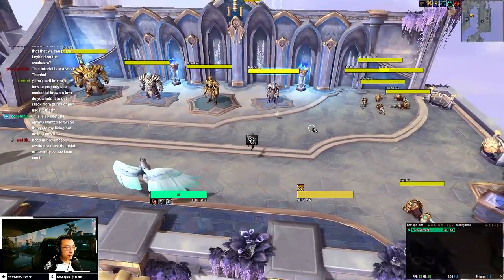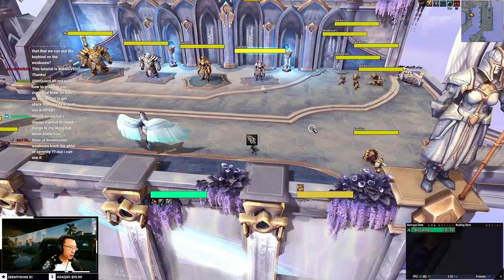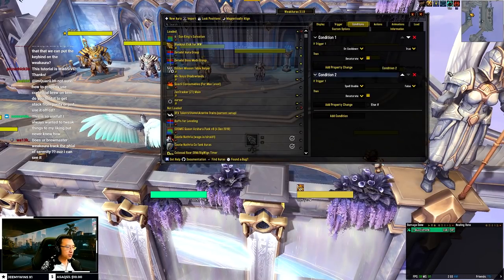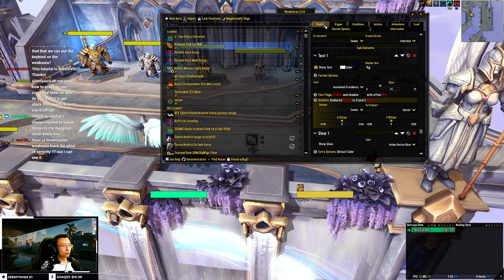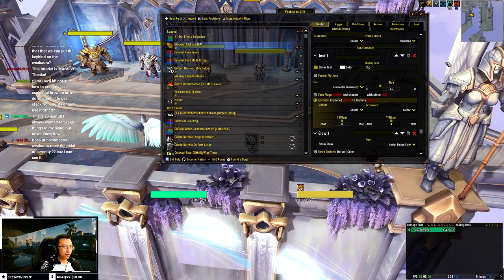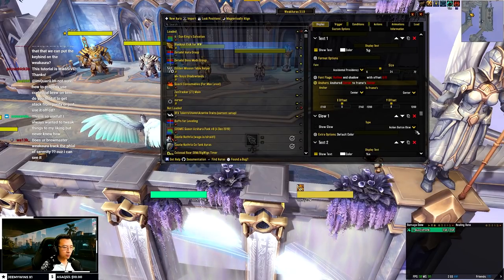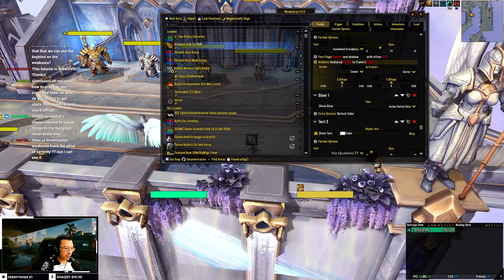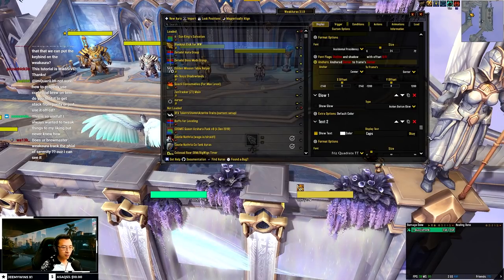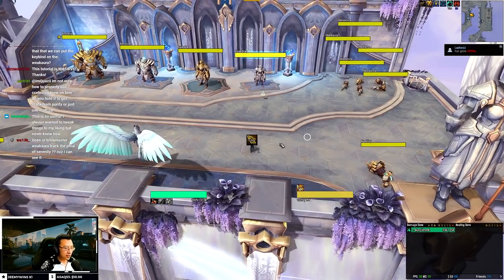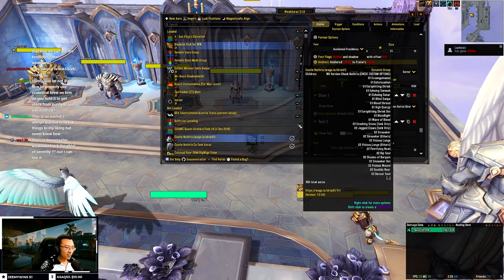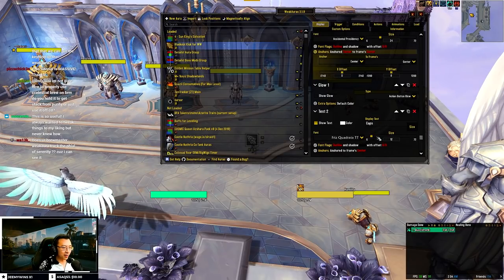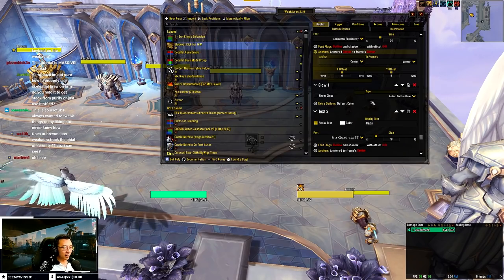Mary Rand asks: is there any way to put a keybind on the WeakAura? Yes, you can, but it's cumbersome and I wouldn't advise it. What you can do is go to Add Text, and literally type your keybind — for example if your keybind is Caps Lock, just type 'CAPS'. It will appear on the icon. It's a very ghetto way to do it, and it's always better to just memorize your keybinds.